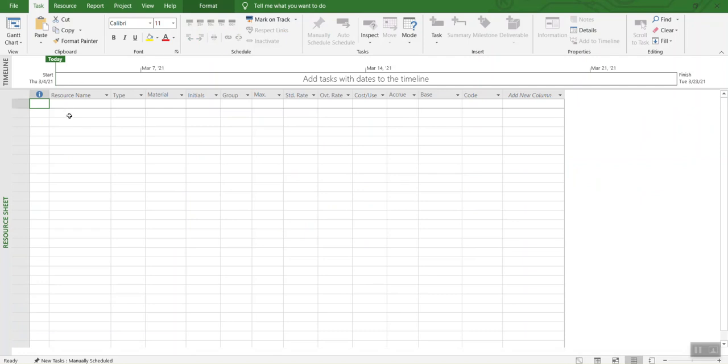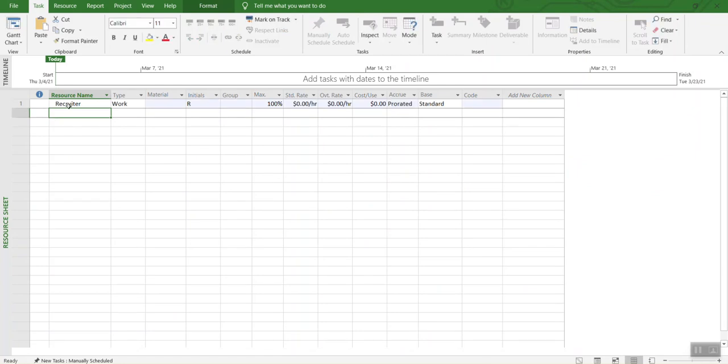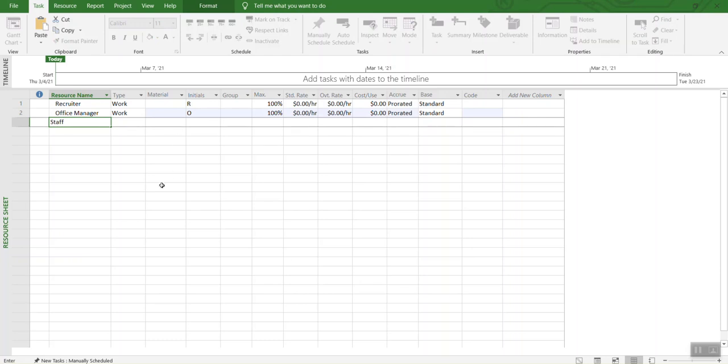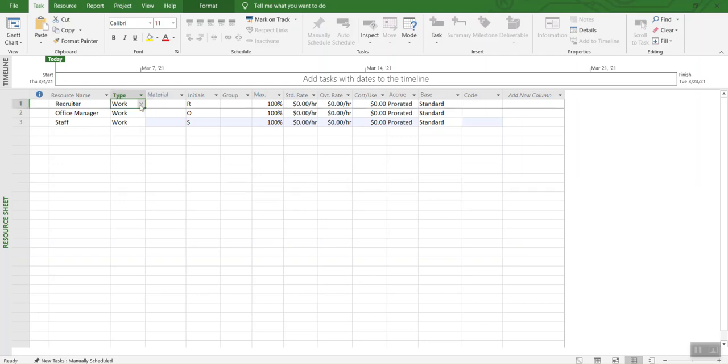Our first resource is recruiter. Then second resource we have is office manager. And third resource is staff. As you can see, as I define all these resource names, it's automatically going to select the type of the resource which is work.